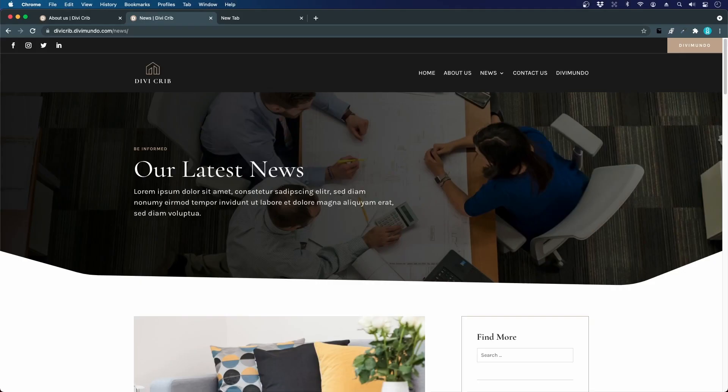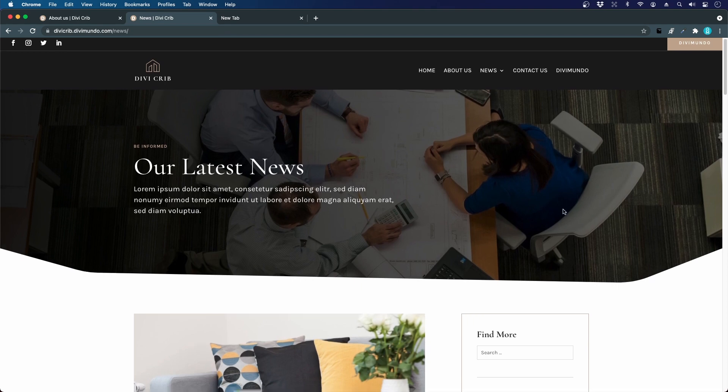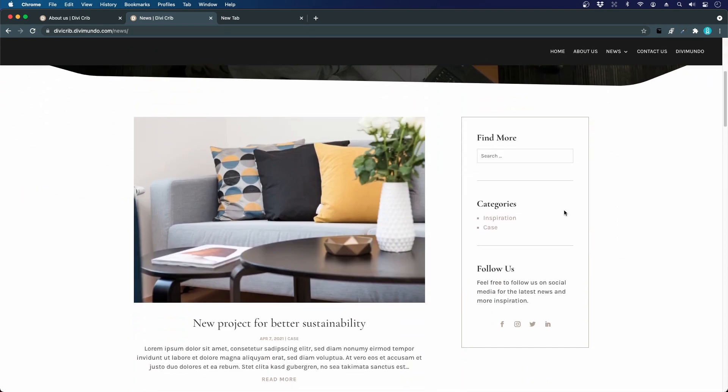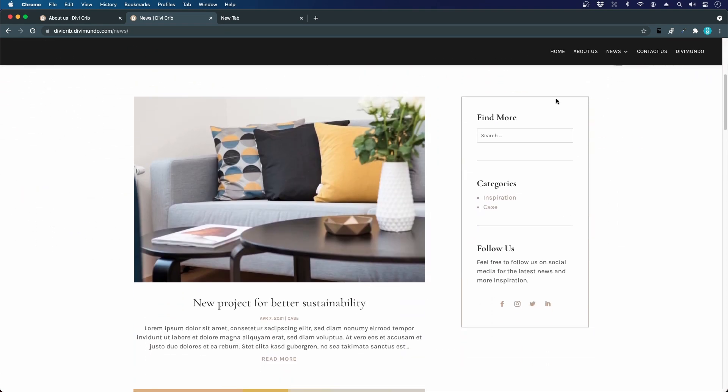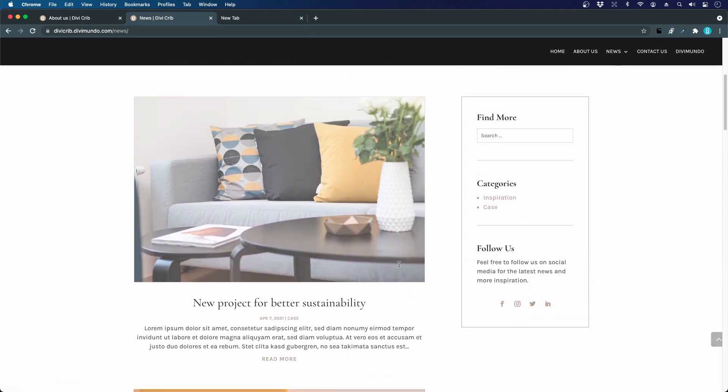This news page will dynamically display all the posts from your website, and this setup could easily be used for a blog as well. Below this hero area you can see that we have a sidebar to the right with a search field, links to the post categories, and links to our social media.